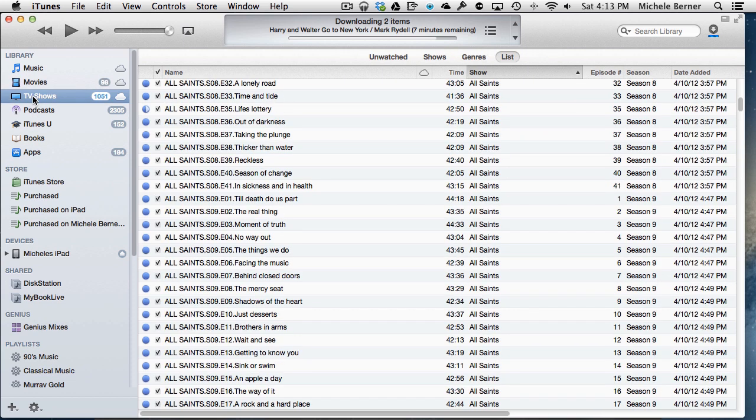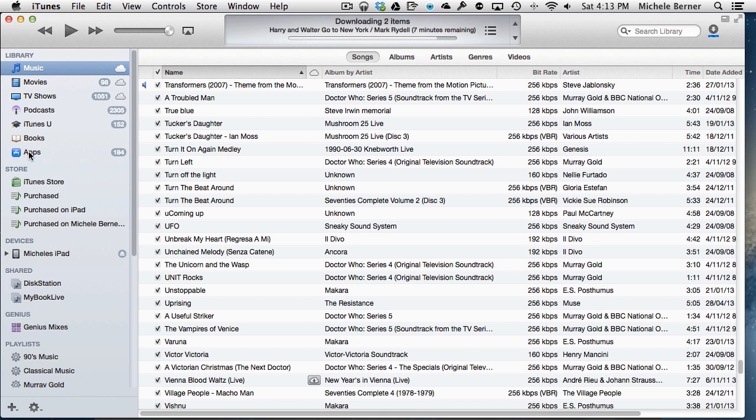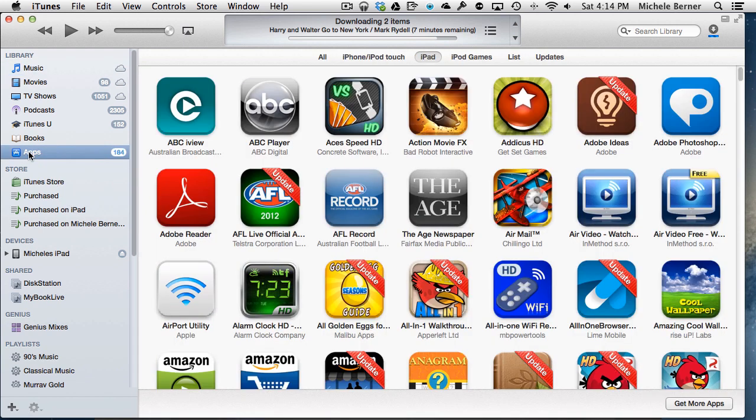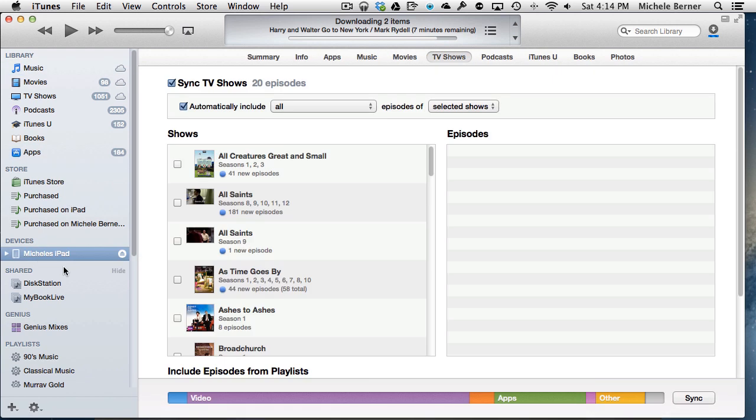There's the TV shows library, the music library. It also backs up the apps that you've purchased. And connecting the device, so connecting the iPad.